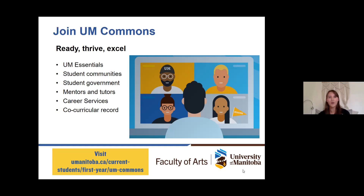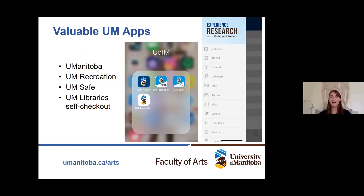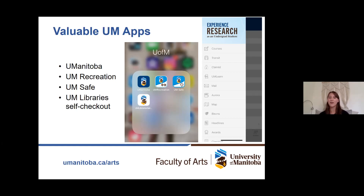A link to the UM Commons page has already been added in the chat. My next thing to share is some valuable apps — this is a new addition to our presentation. If there's one thing that you take away: the U of M mobile app — download it right now. Get out your phones and download it. It is an incredible app. It has everything from finding your book list, your course schedule, when your exams are, your final grades eventually, campus maps, and links to your email. It's literally the one-stop shop for everything you need.